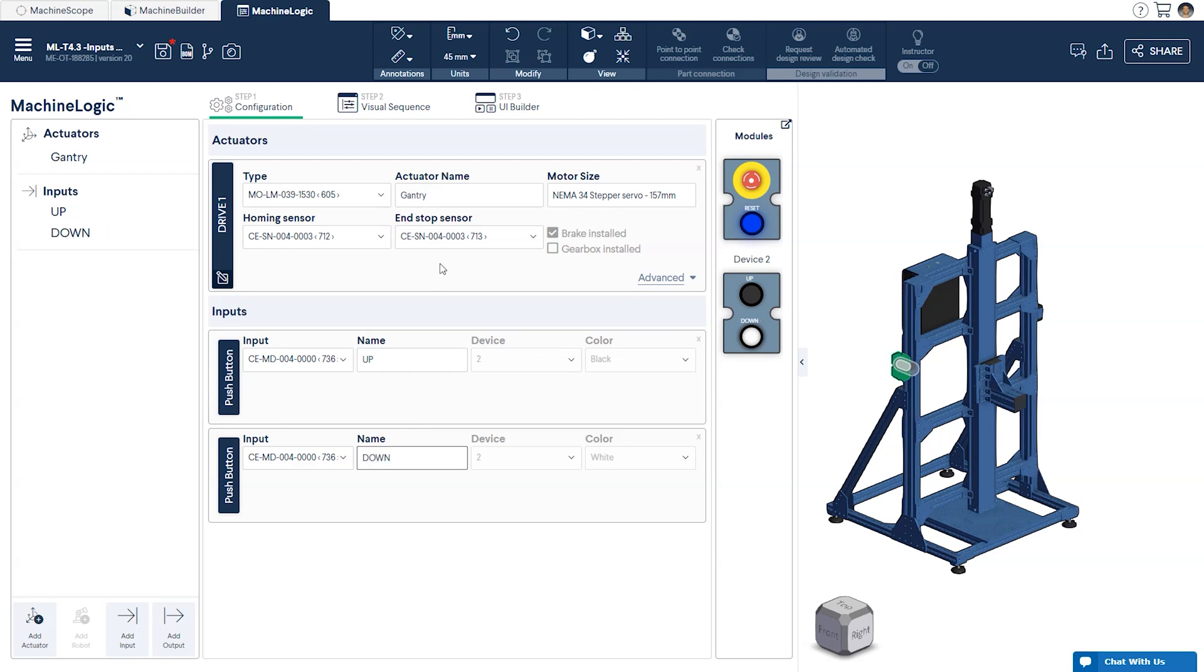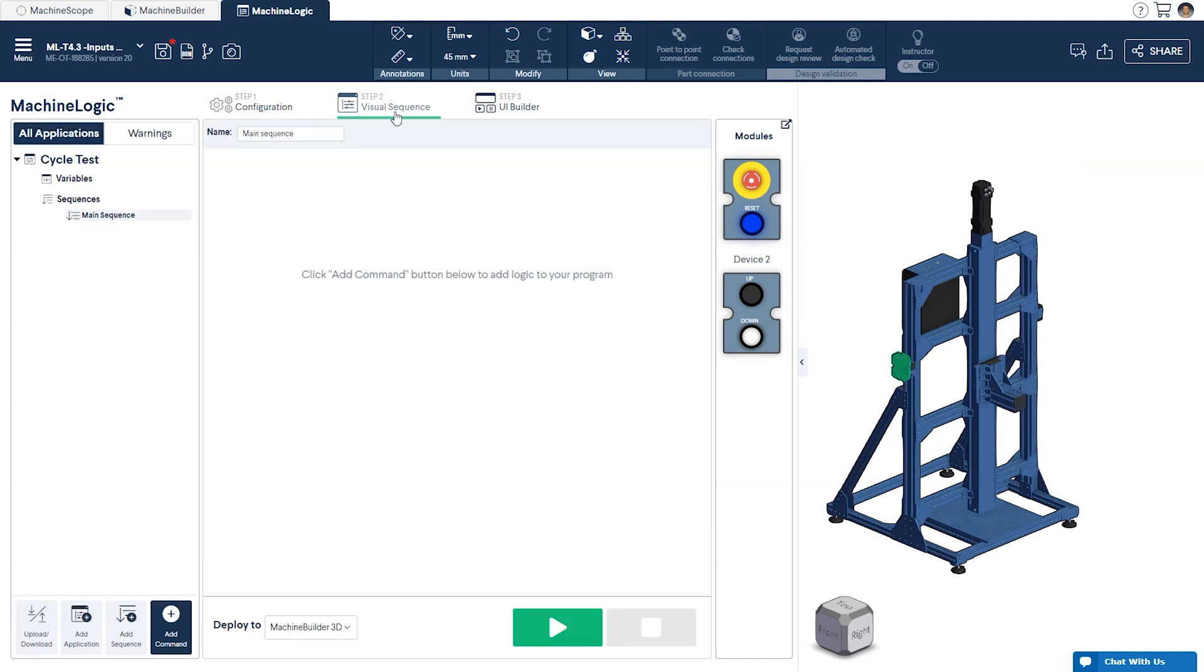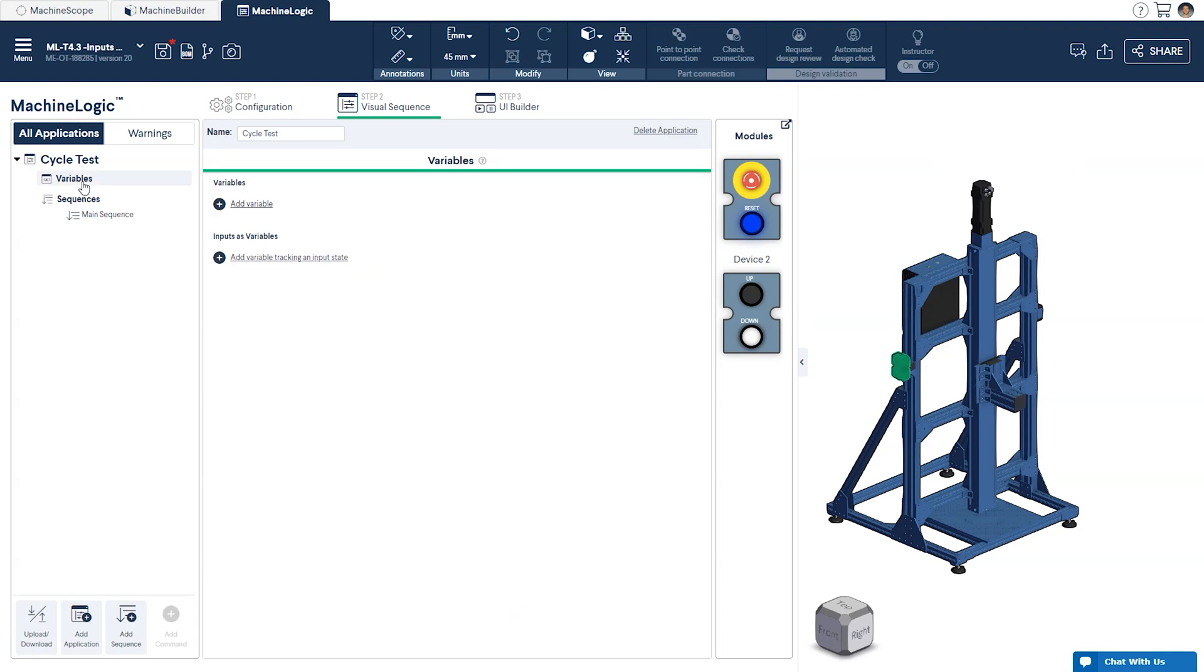Now we'll move over to the variables section in the visual sequence tab. Over here we'll create the variables that will be linked to our inputs that we just defined.